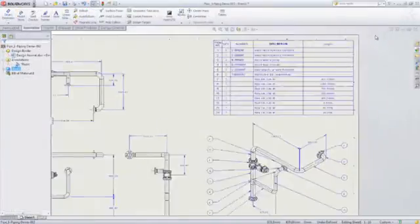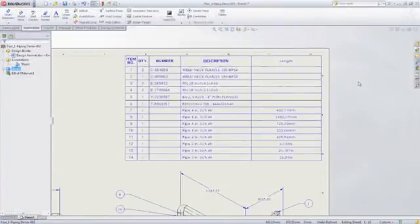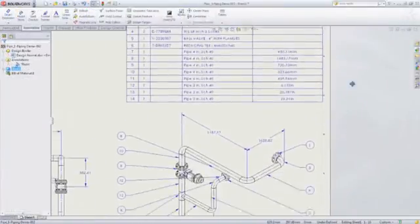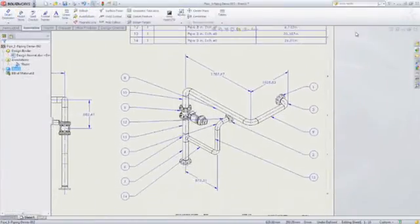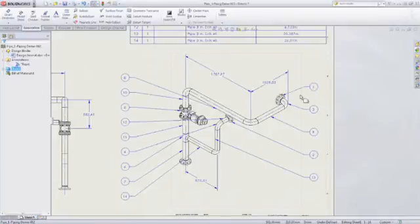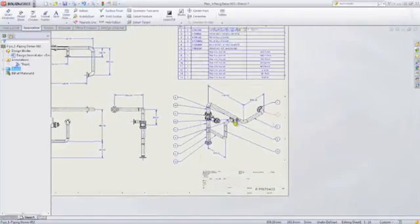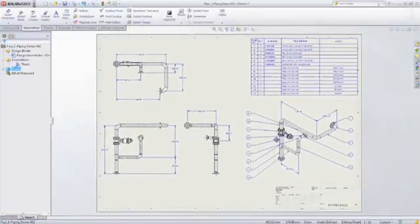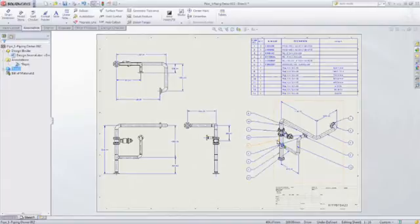And when you're finished, SolidWorks will automatically document your designs by creating engineering drawings and bills of materials complete with cut length information for pipe and tube routes.